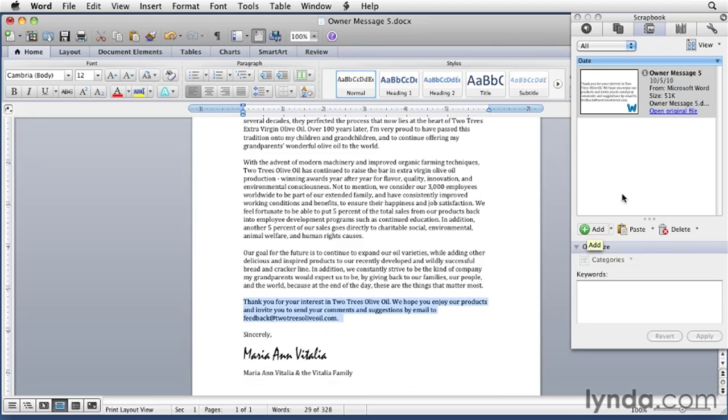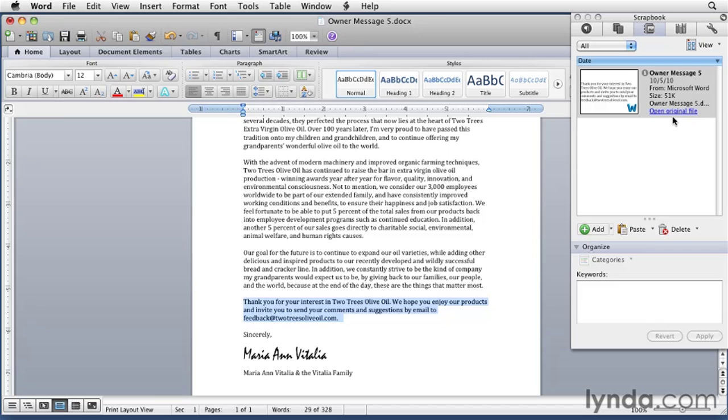After a moment, a thumbnail of the text appears along with some information about the text clipping. For example, you can see what file it came from, when it was added, and how large it is. You can even click a link to open the original file. Of course, this is the original file right here.